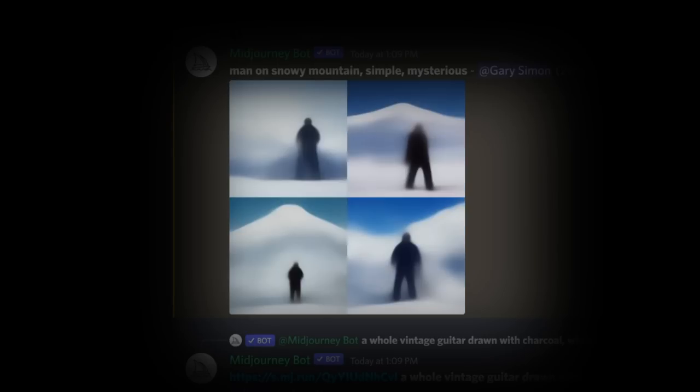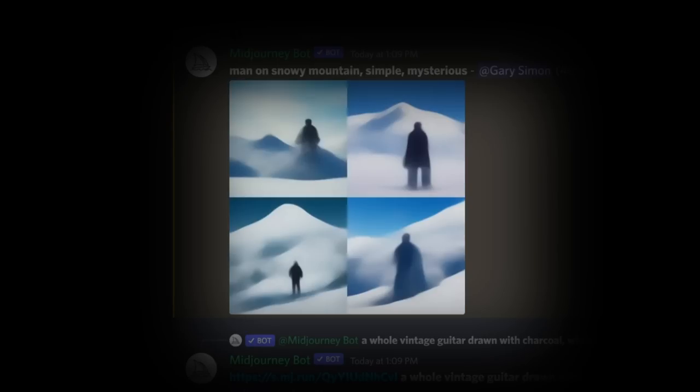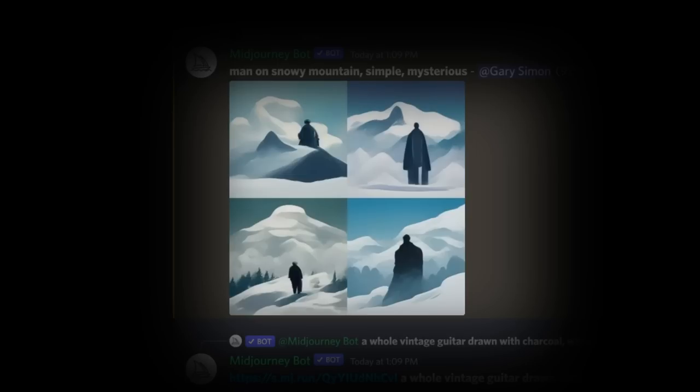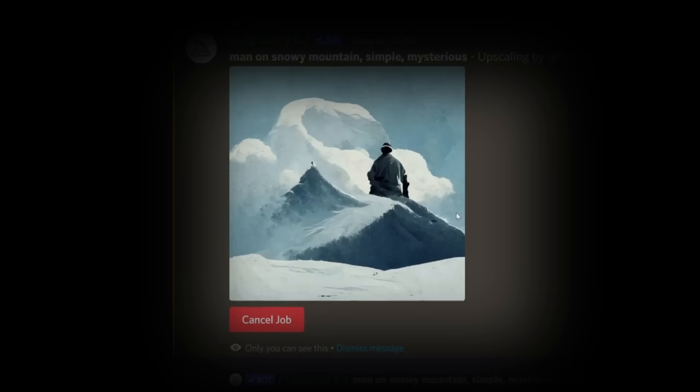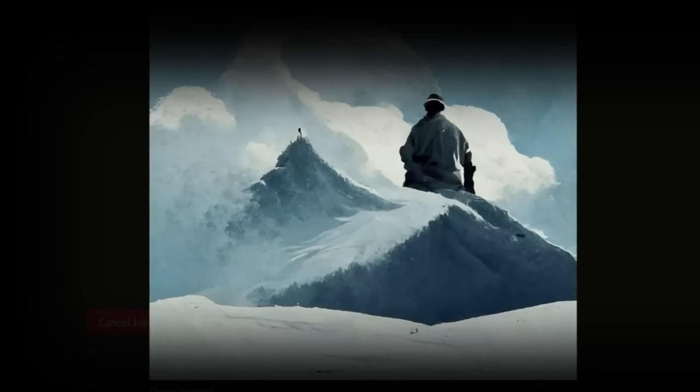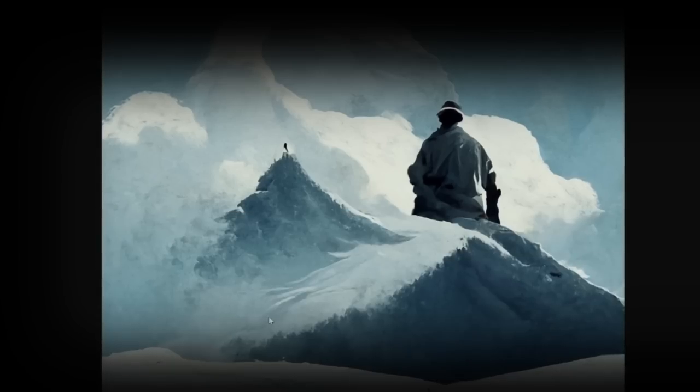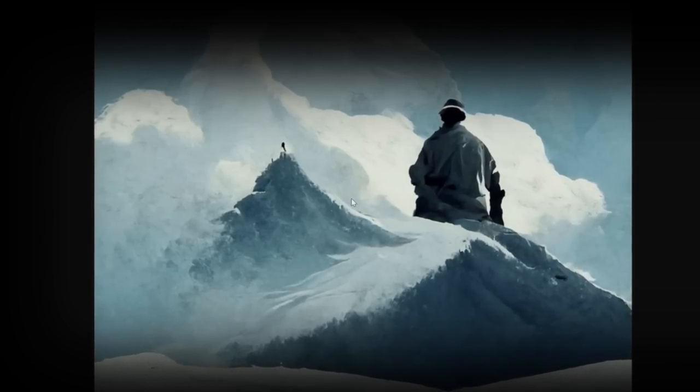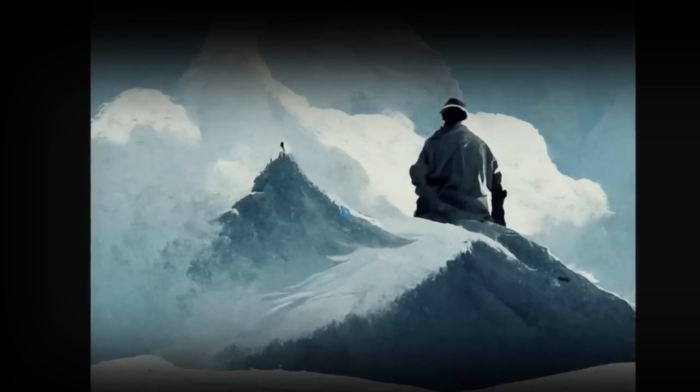So the first prompt I issued is 'man on snowy mountain, simple, mysterious.' Now you have no clue what you're going to get at times, but I actually like the results here and you're given the option to upscale any of the four results or just to request more variations. Now here I've chosen just to upscale one of the results, which provides me with a higher resolution version.